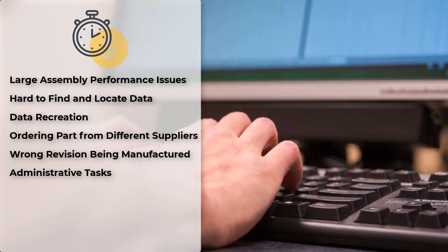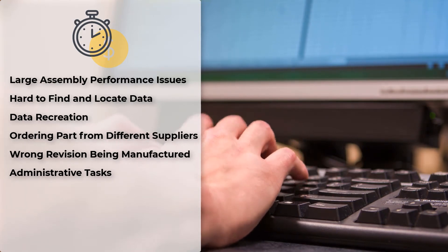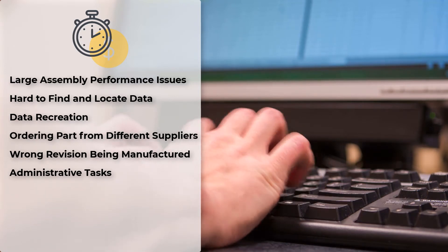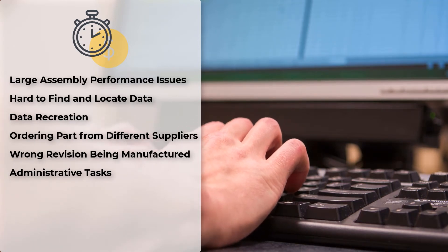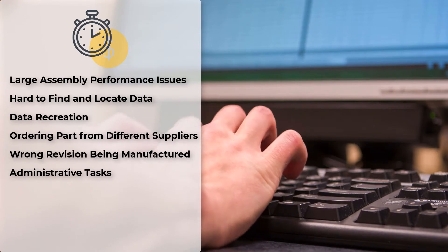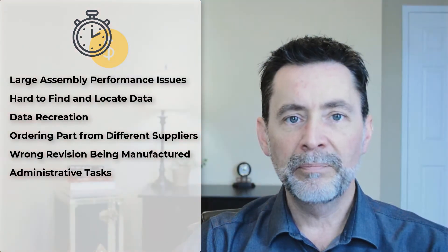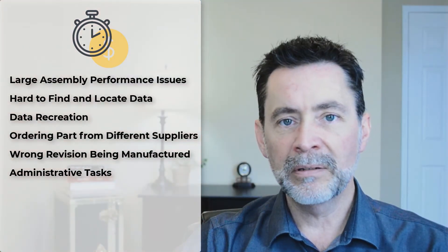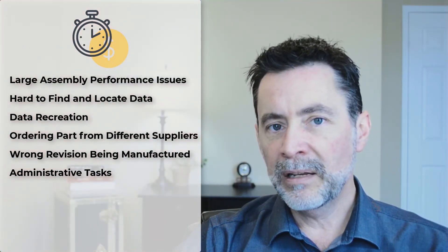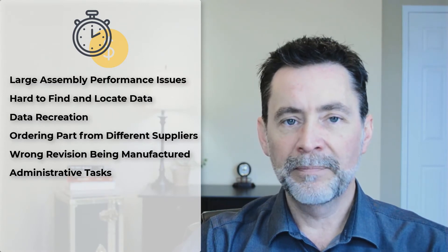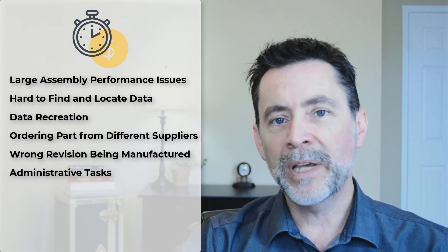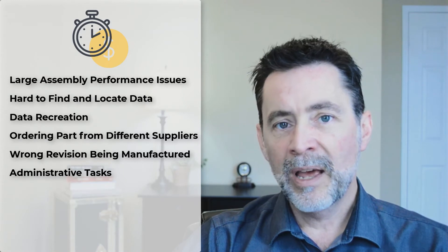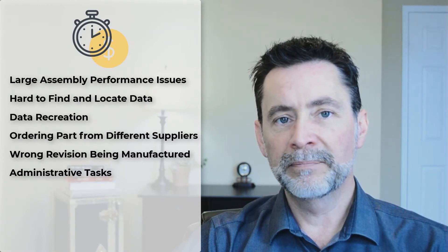How about entering the same data over and over? We enter the same part numbers, descriptions, materials, finishes, customer data into part files, drawing title blocks, bills and materials. And again, in other business systems like an ERP.